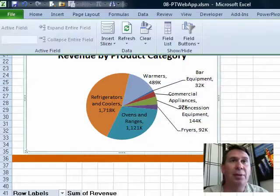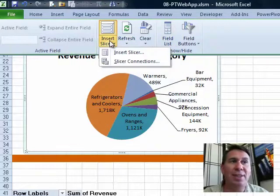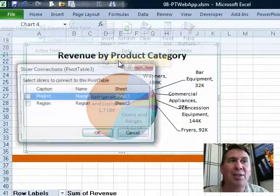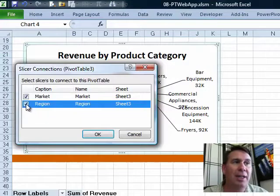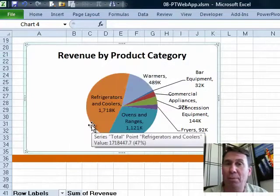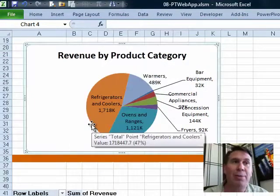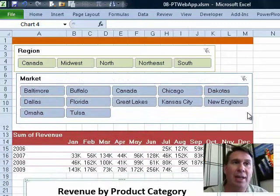Here's how we do that. In Pivot Chart Tools, go to the Analyze tab — you'll have Insert Slicer, but don't choose that. Choose Slicer Connections and say you want this pivot chart to also be tied to market and region. Now both the pivot table and the separate pivot chart are going to be tied to the same slicers.